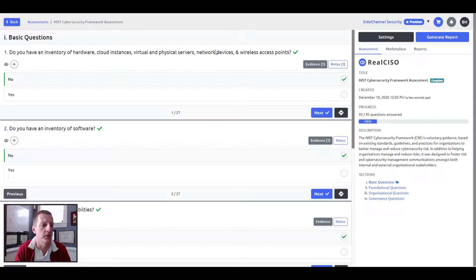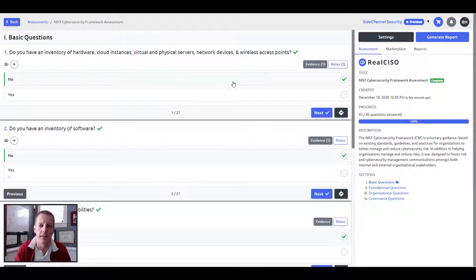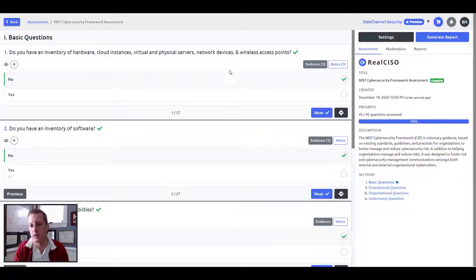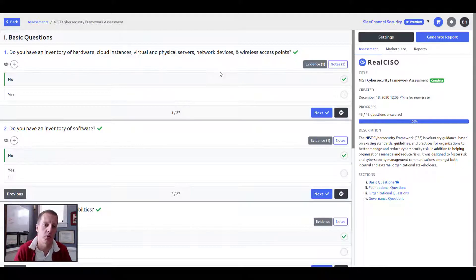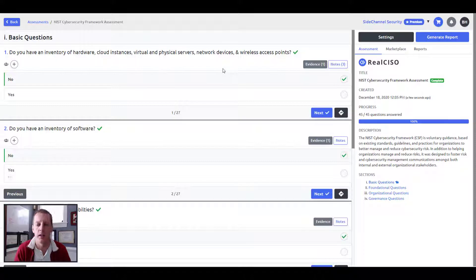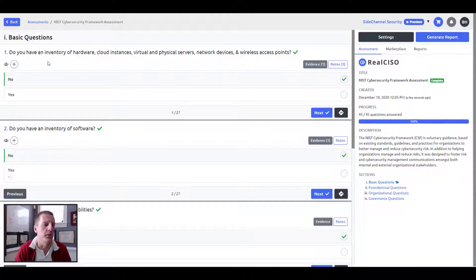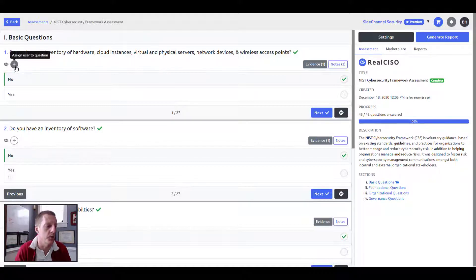We try to make it very easy. Again, the assessment questions are built on the Center for Internet Security, Critical Security Controls, Top 20, used to be known as the SANS Top 20. But everyone affectionately just calls it the CSC Top 20 or the Critical Security Controls.